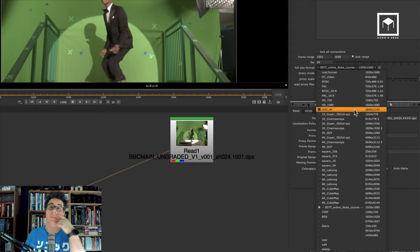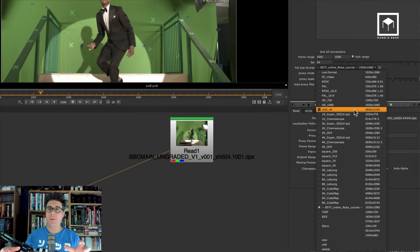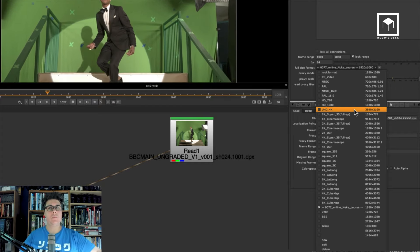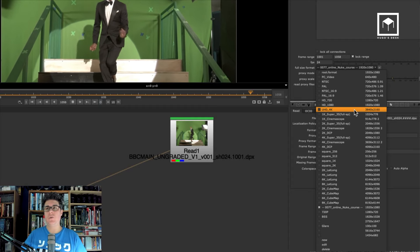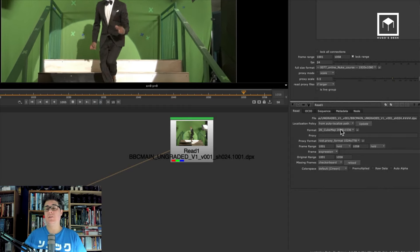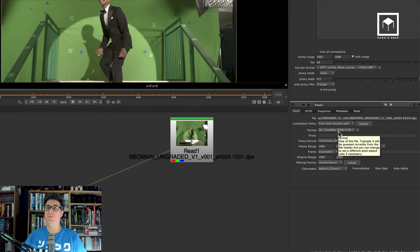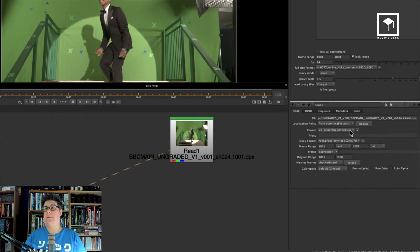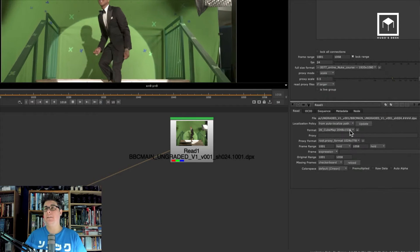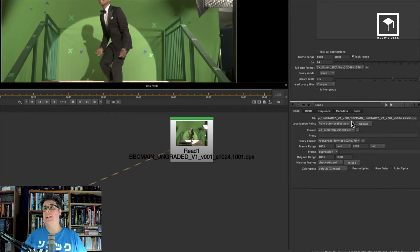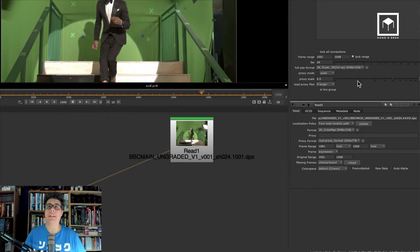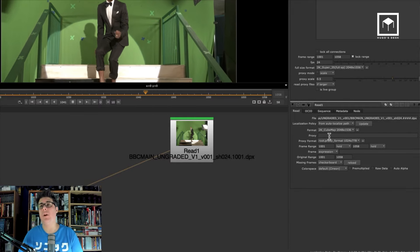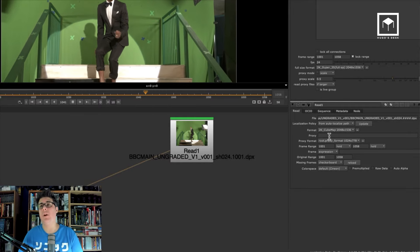You can also bring in multiple files at once. Select a file, press Next, navigate to another folder, select another file, press Next again, and repeat. Then press Open, and all those files come into Nuke simultaneously. That's one way of picking multiple files — just keep pressing Next and you'll get a whole batch.